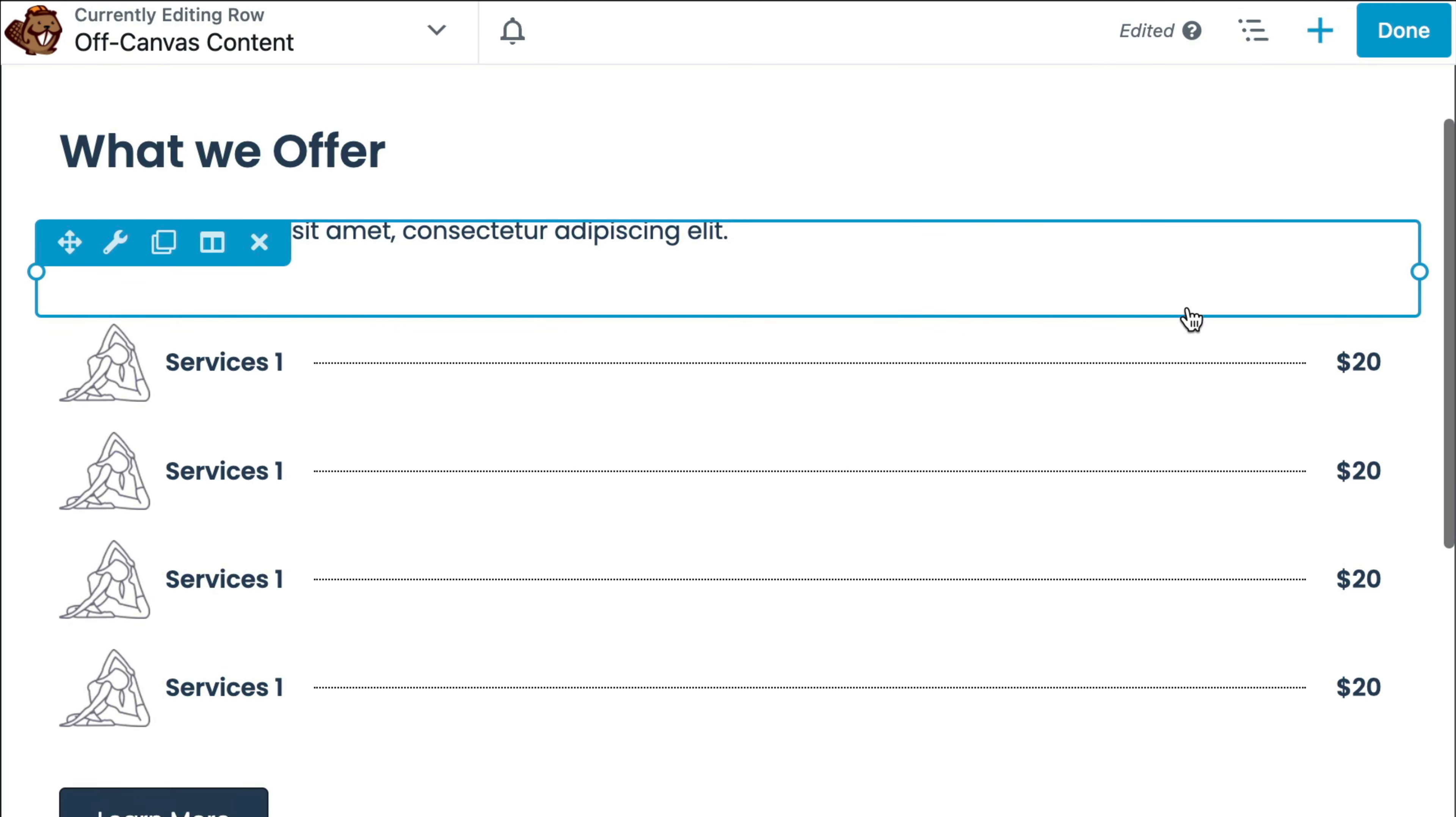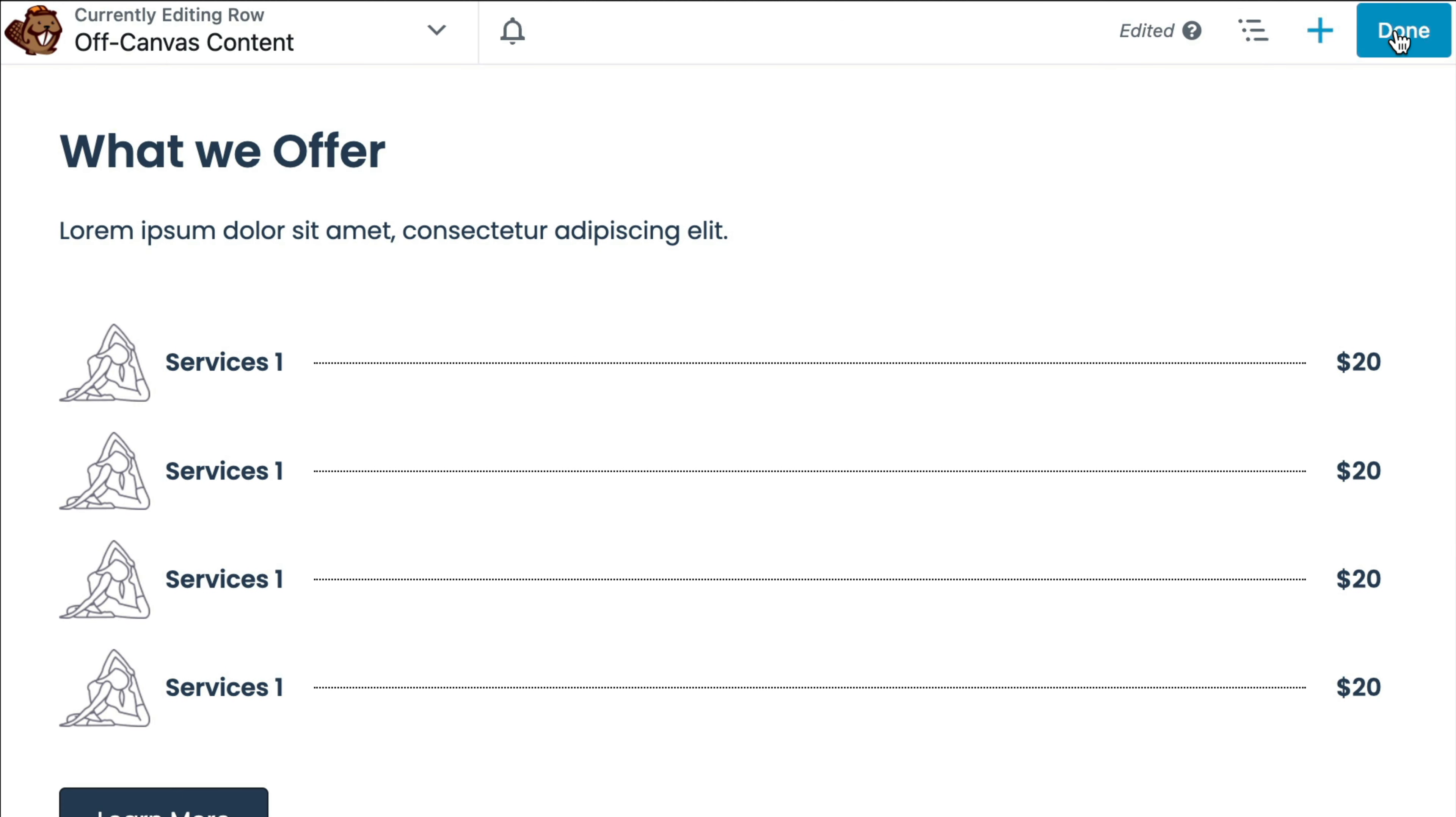In the upper right-hand corner of the page, click Done and Publish to save your changes.